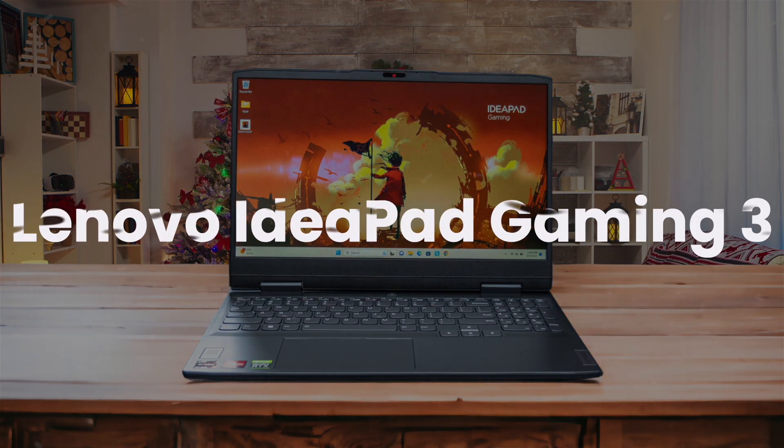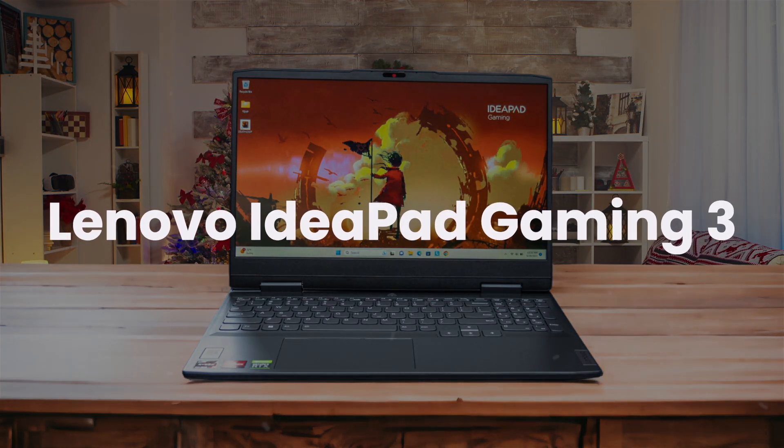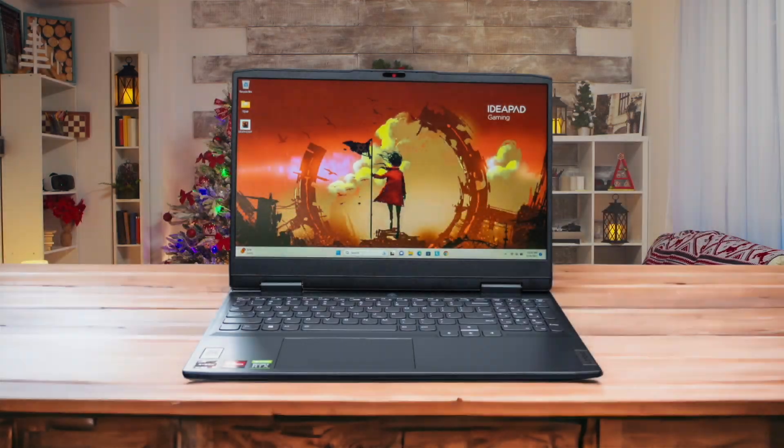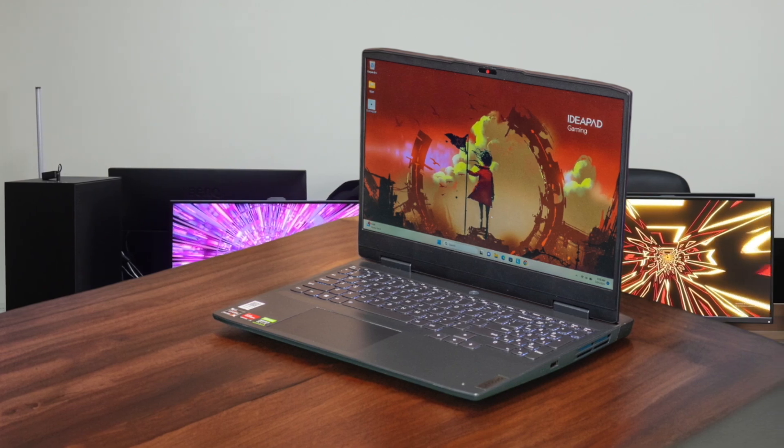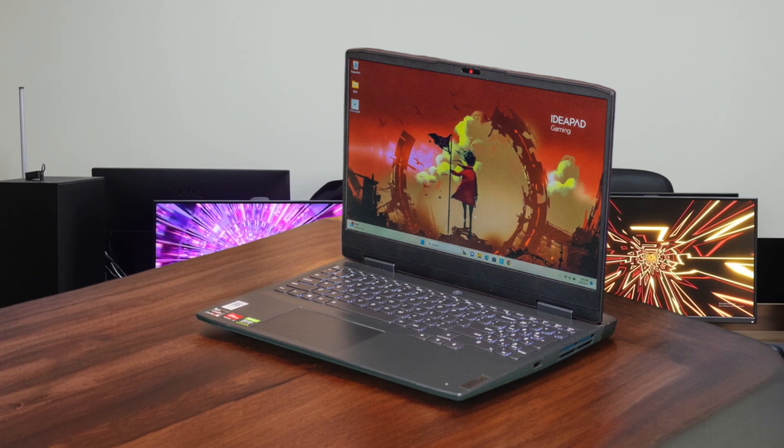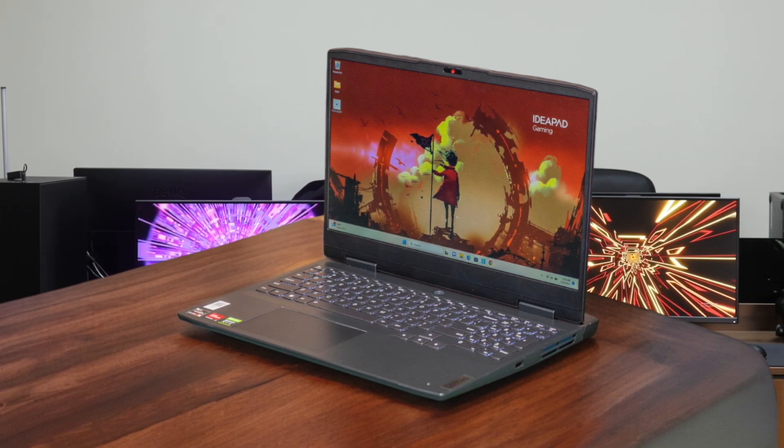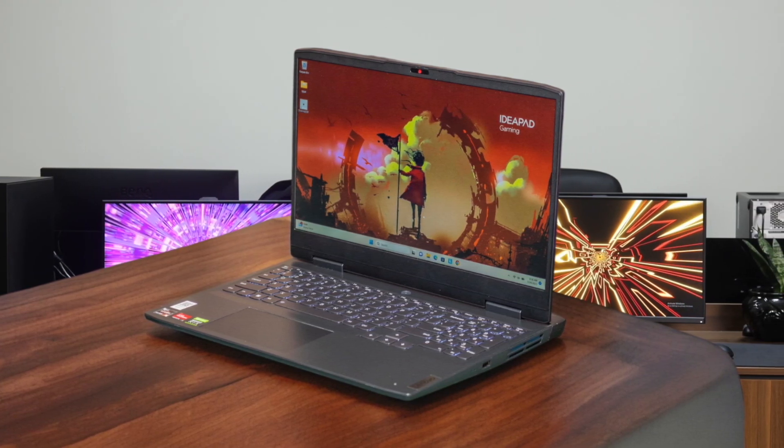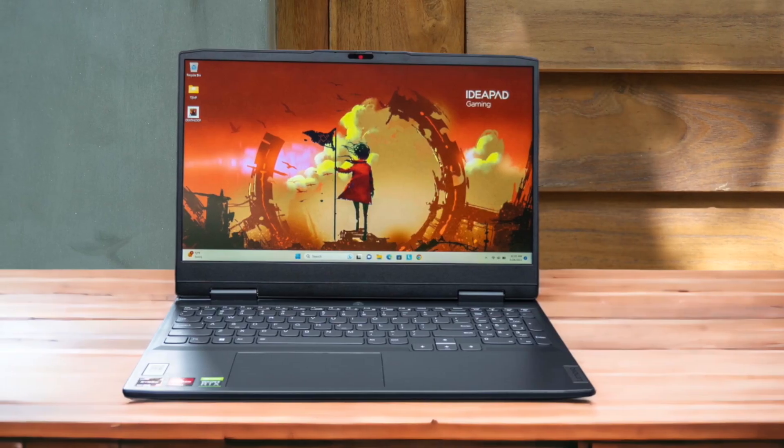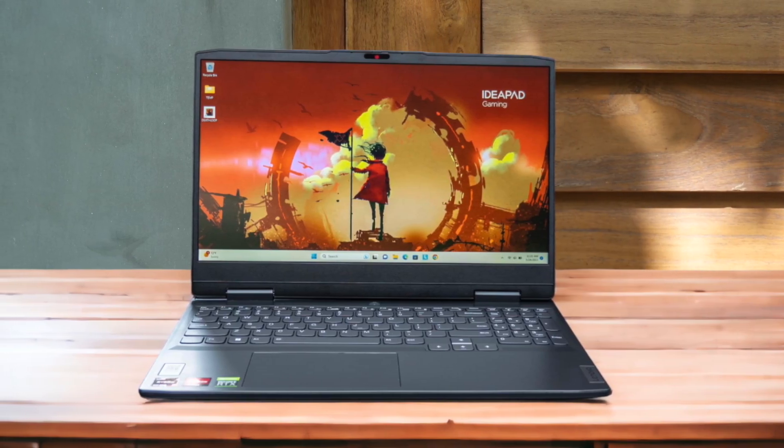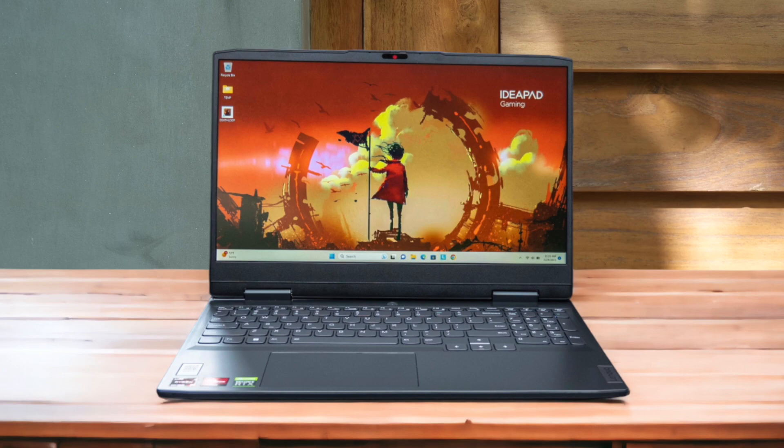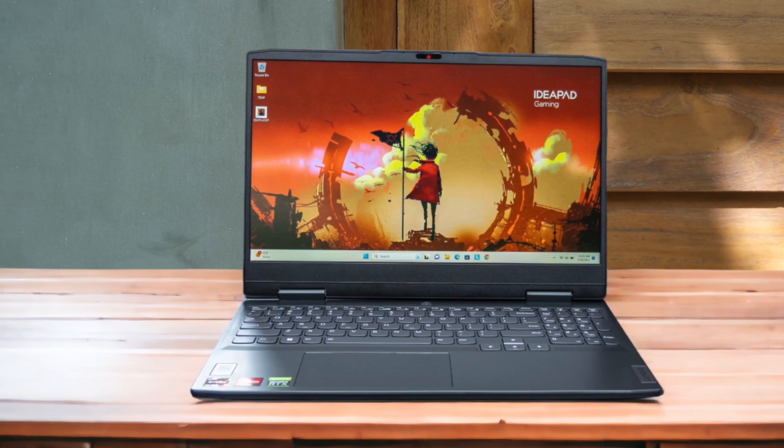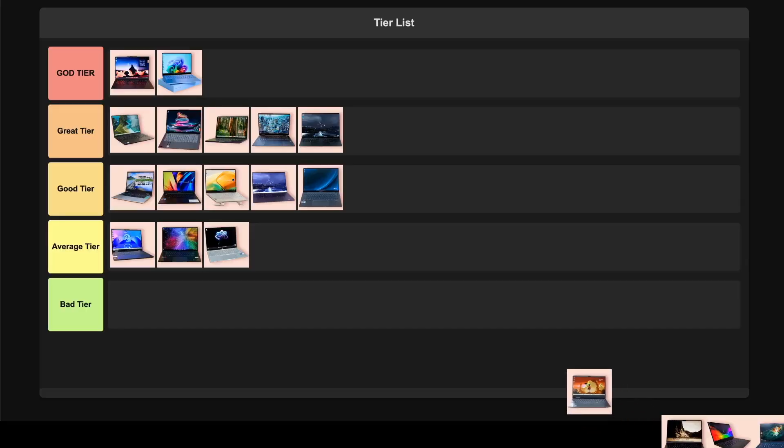Lenovo IdeaPad Gaming 3 offers solid value with configurations up to an RTX 3050 Ti and Intel Core i5-12500H or AMD Ryzen options. The 120Hz 1080p display is decent though not the brightest at 250 nits. Build quality is good for the price point but definitely feels more budget with its plastic construction. Cooling system handles extended coding sessions well without getting too loud. While it's not the most premium option, the price-to-performance ratio and good thermals put this in the good tier for developers on a budget.